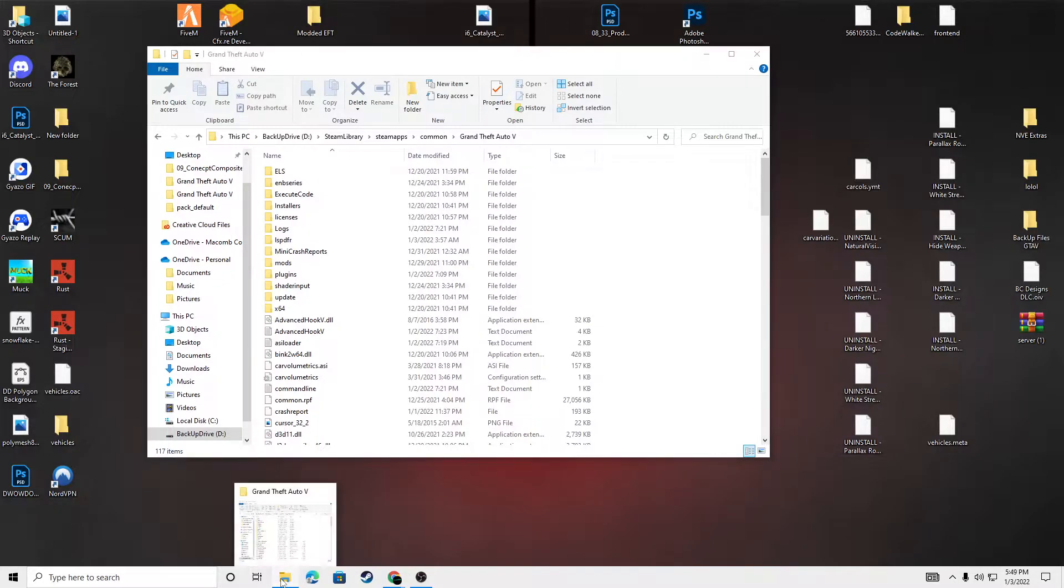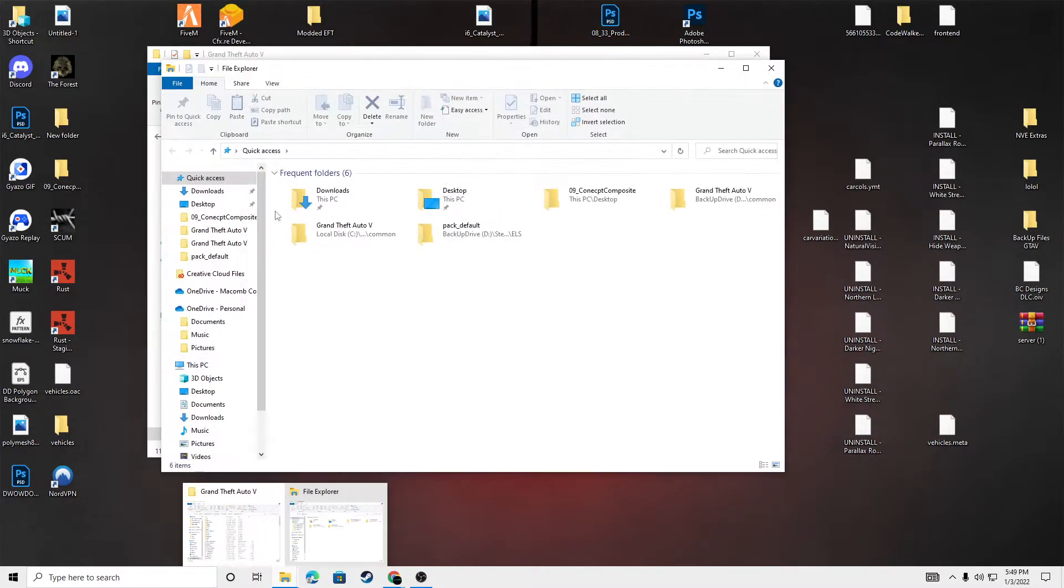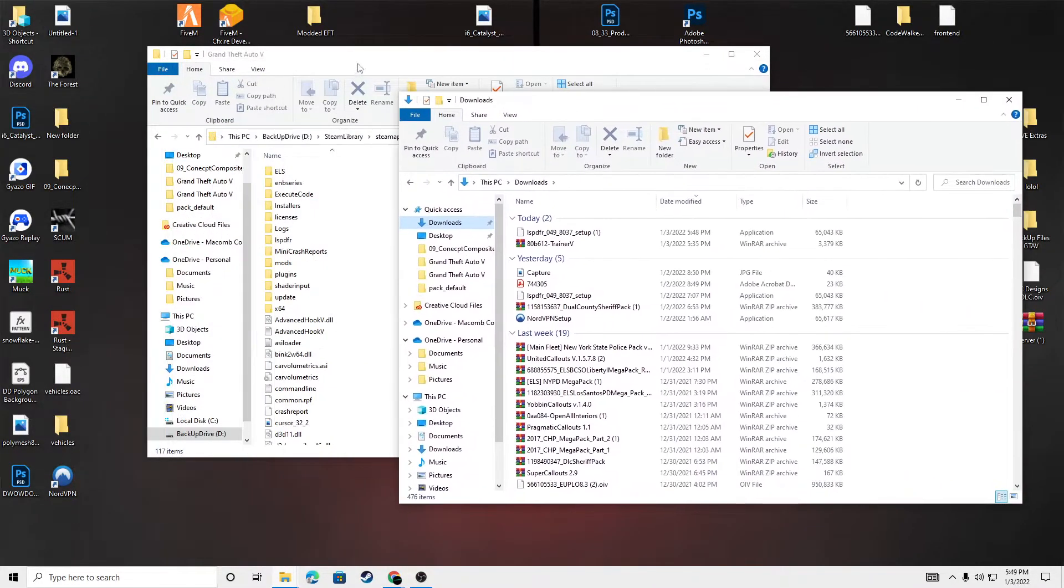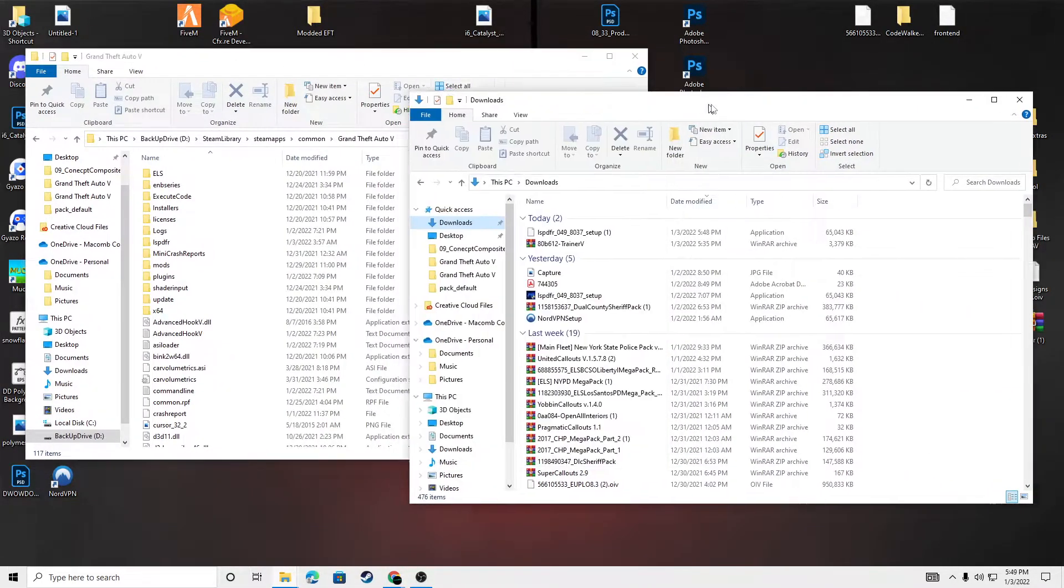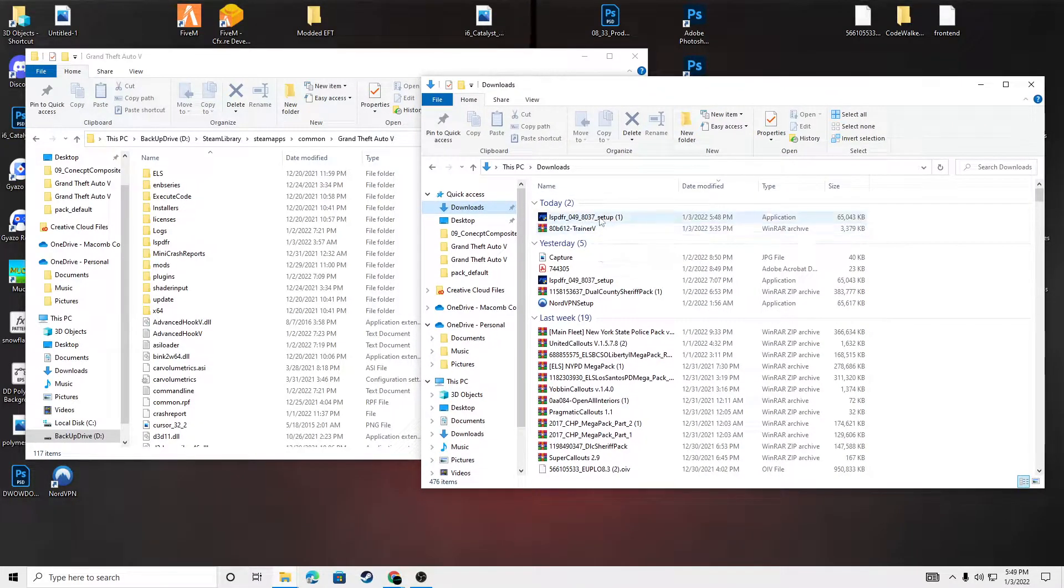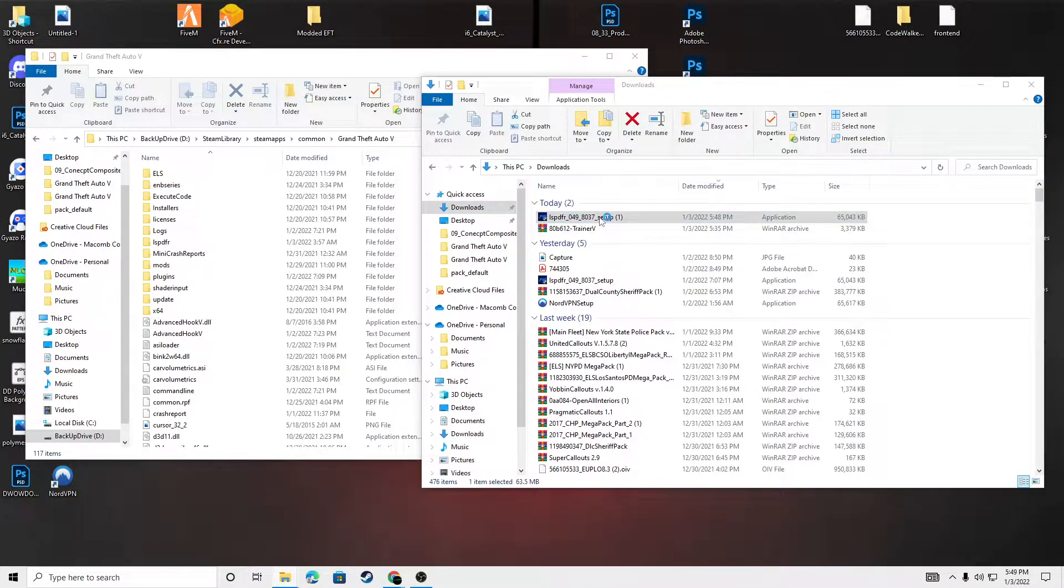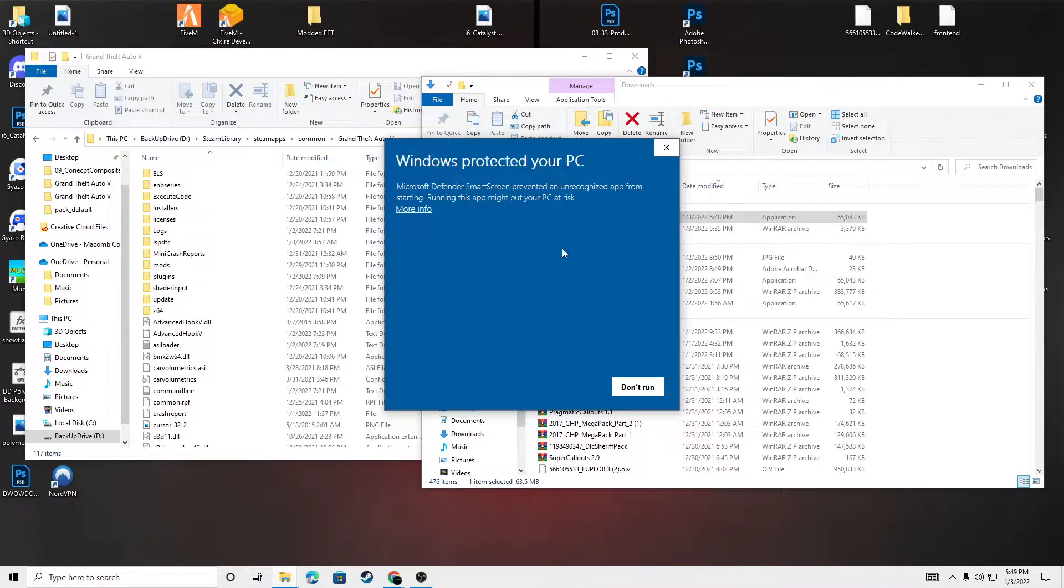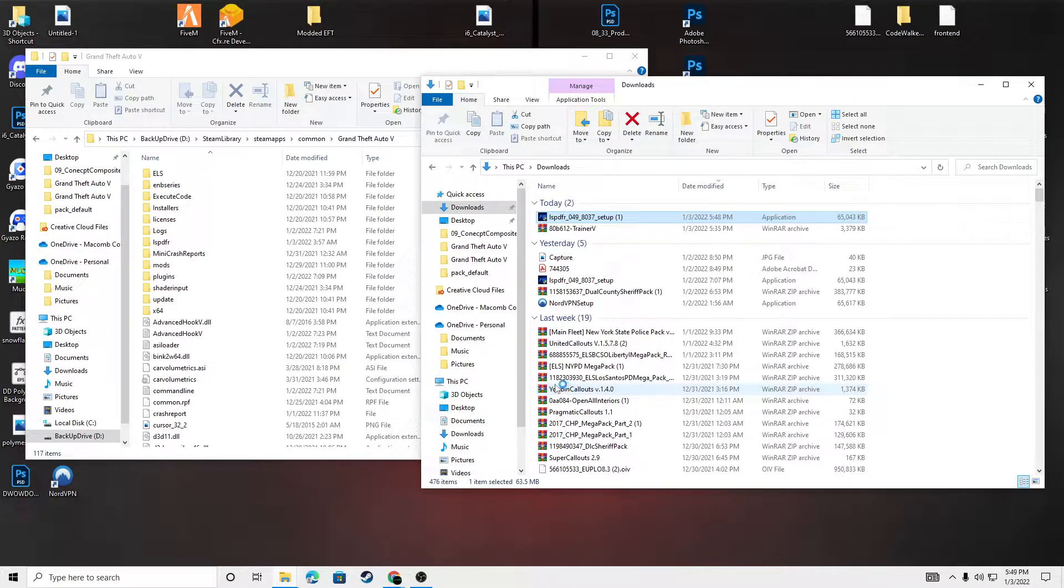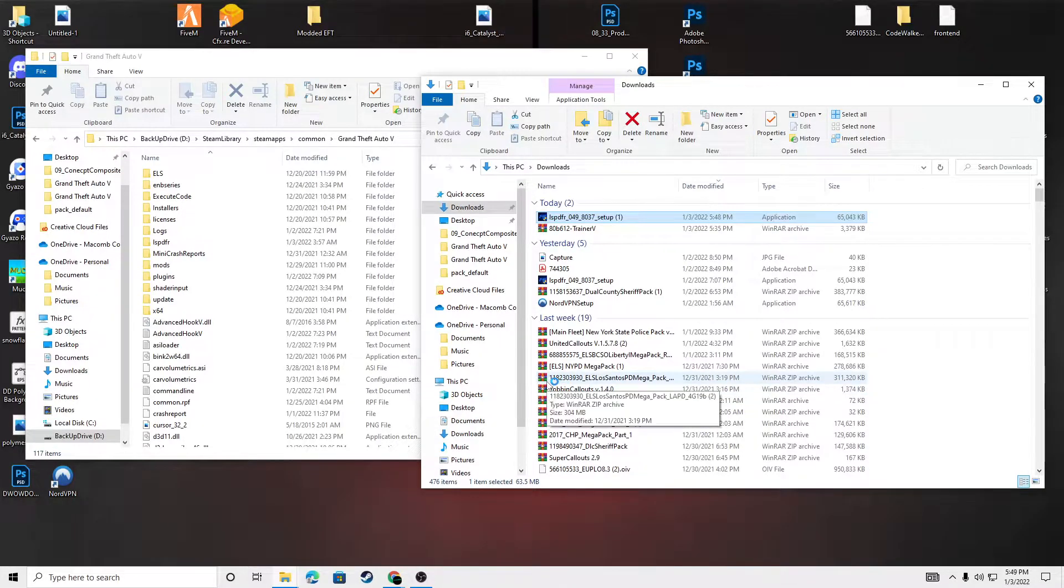And we can go to that file we just downloaded. Right here. We're going to click that. Double click it. As you get this, click more info. Run anyway. Yes.